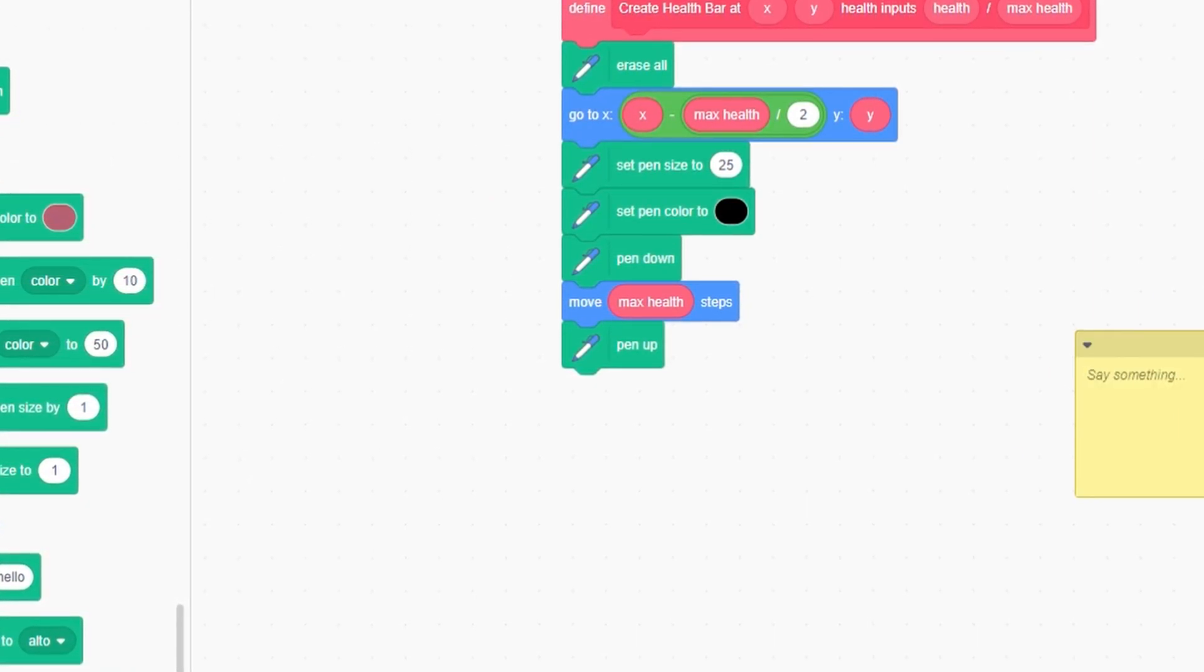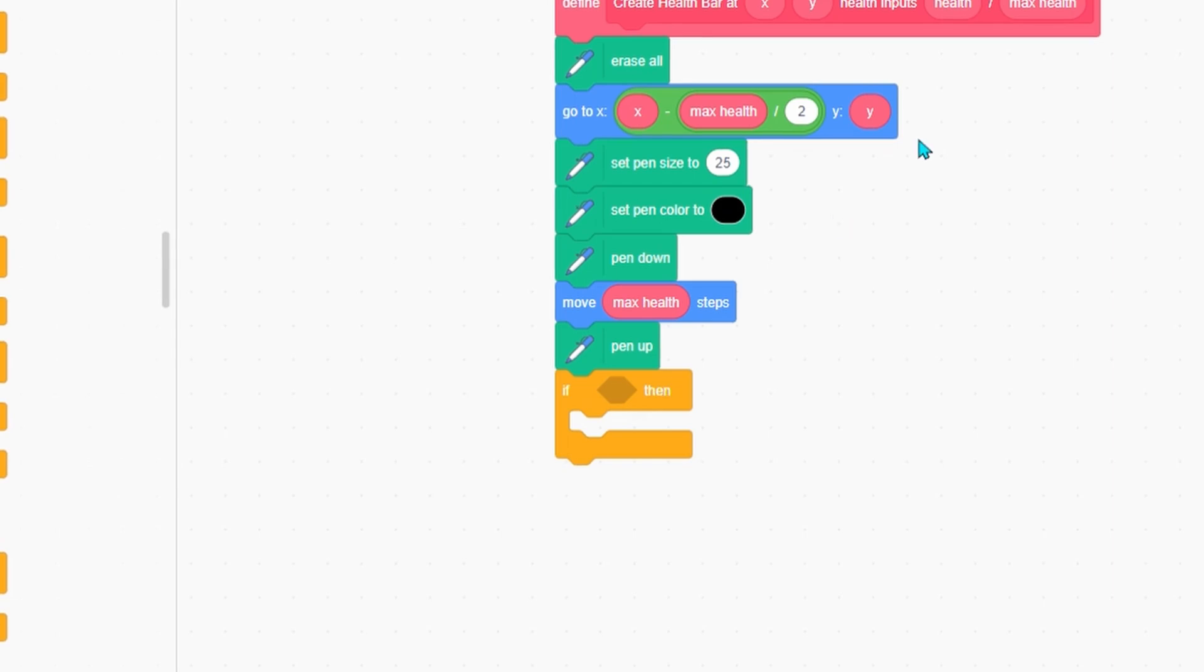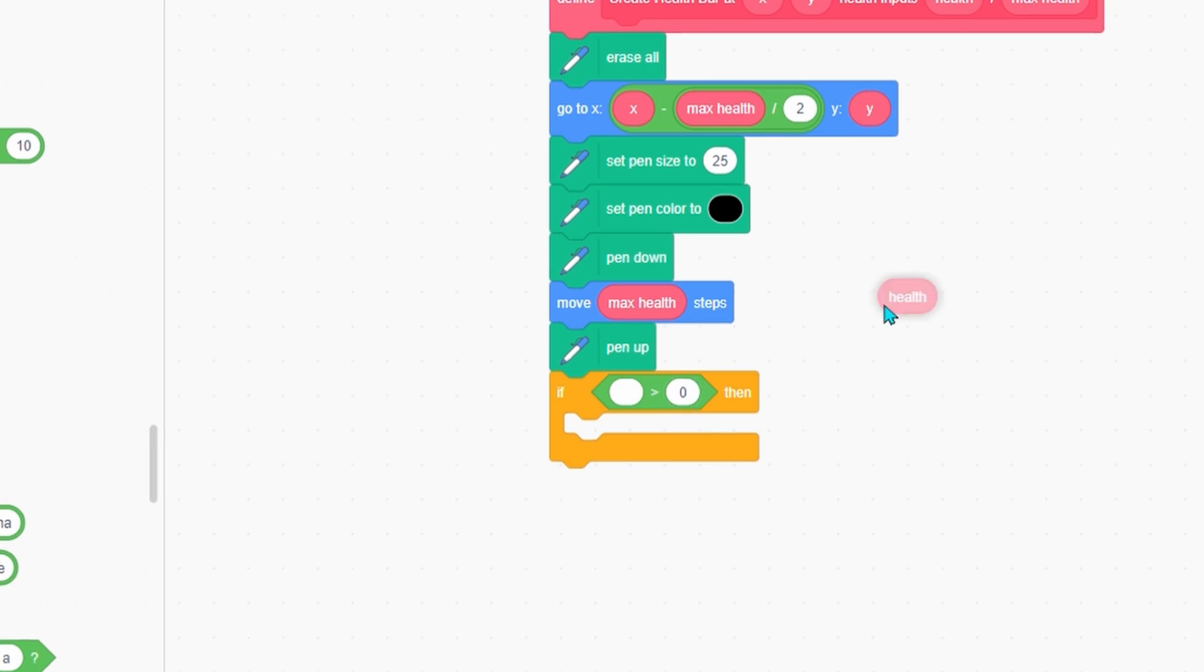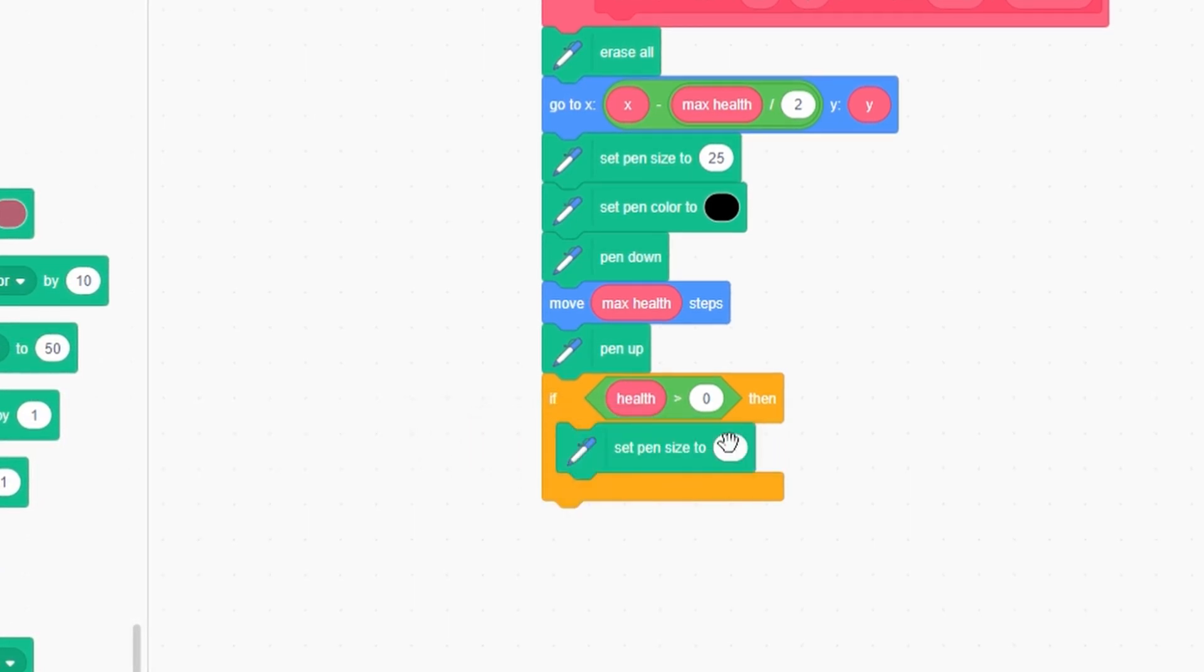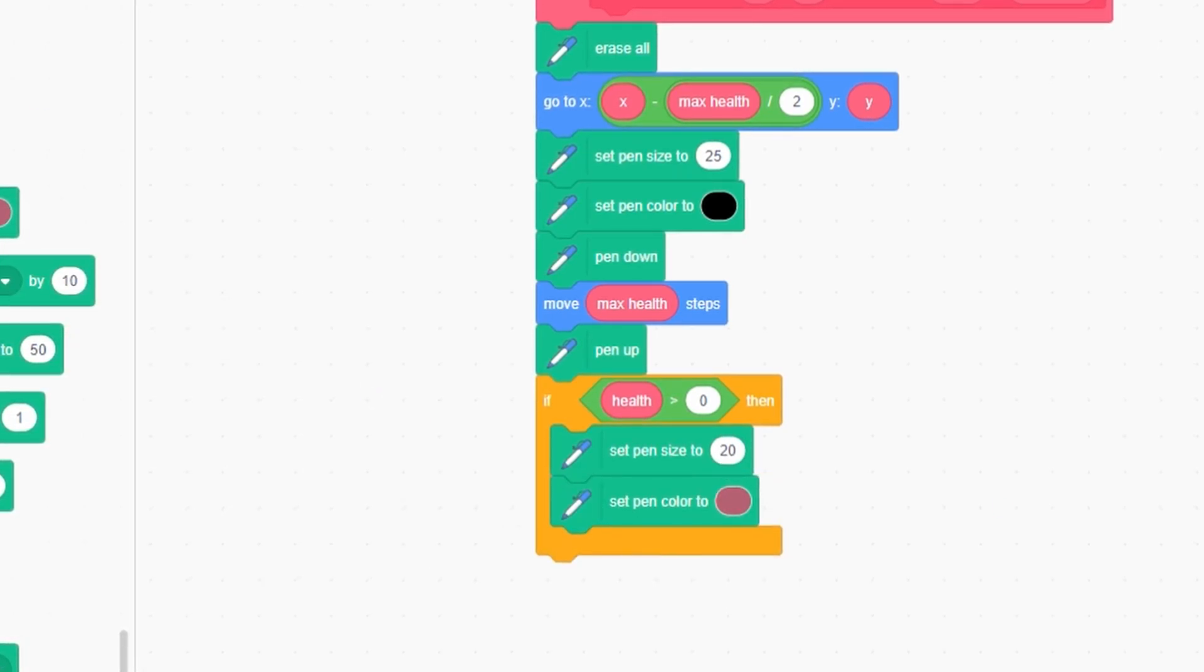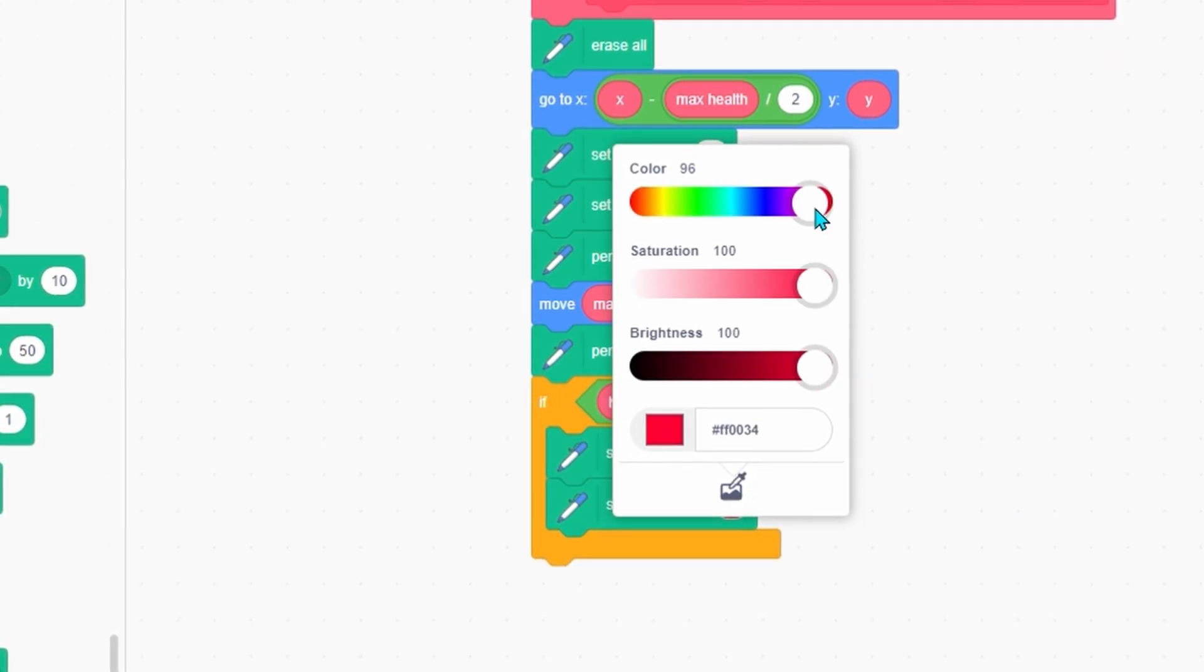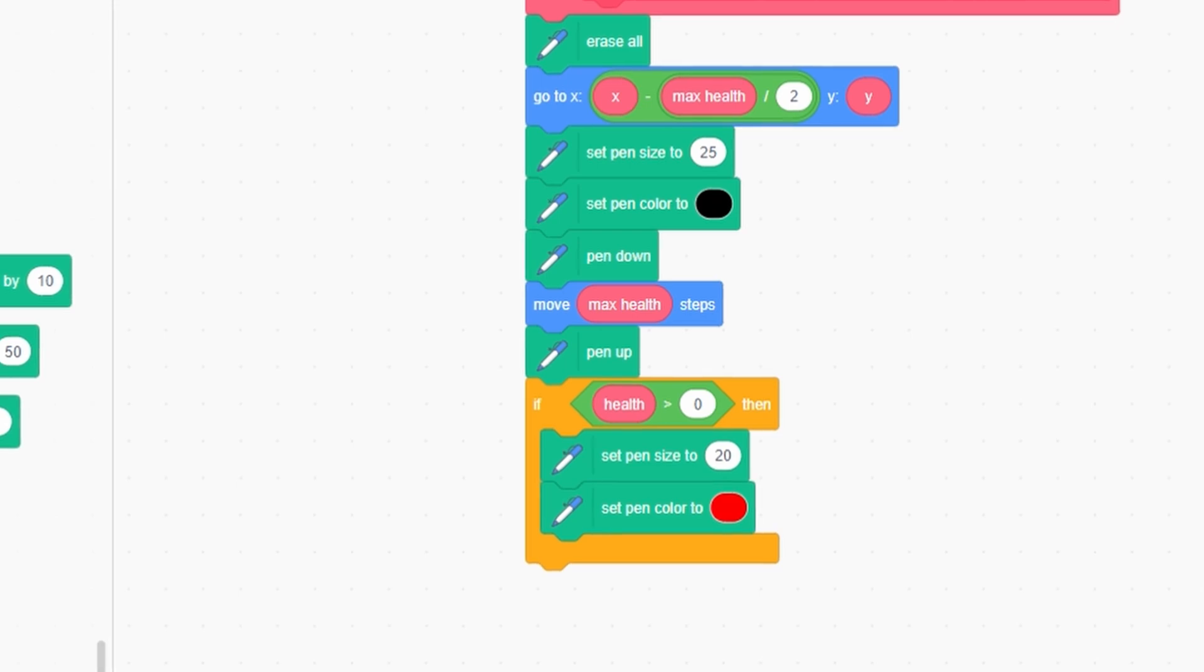Now if health is greater than zero, we're going to draw our health block. First, set the pen size to 20, which is smaller than the black one, so it can be on top and you can see the black part too. Next, set the pen color to red. This is very important because when I was making this before, I forgot to add this and it didn't really look right.